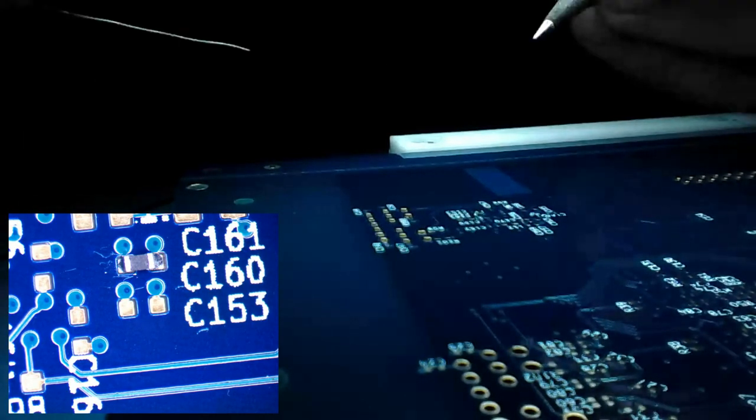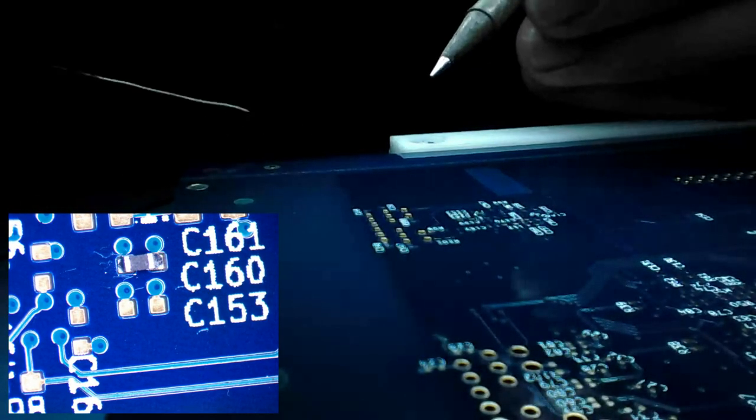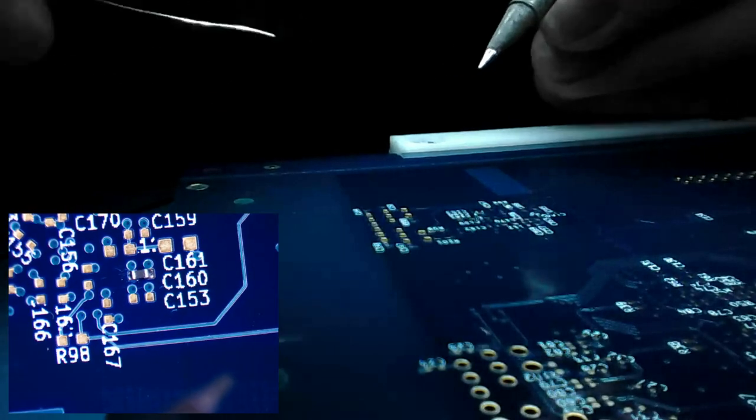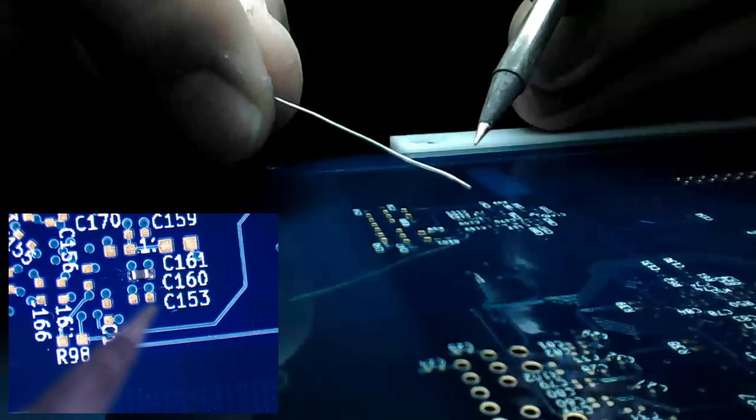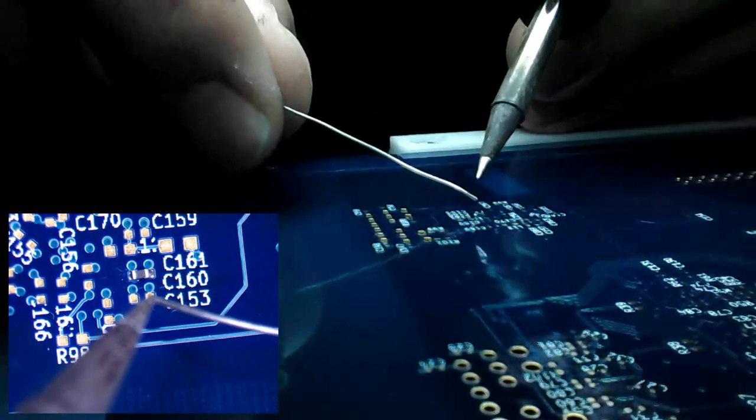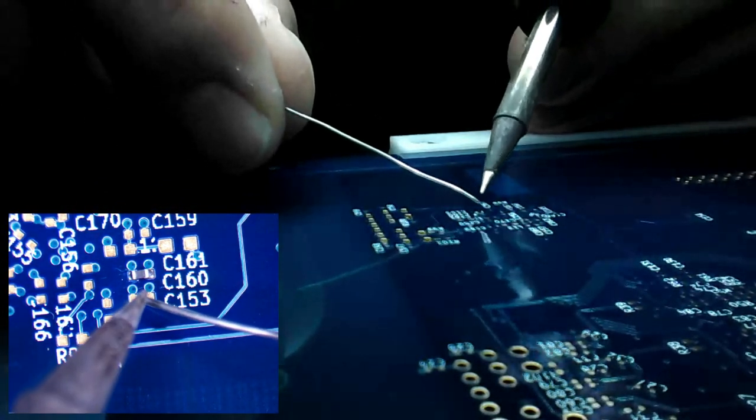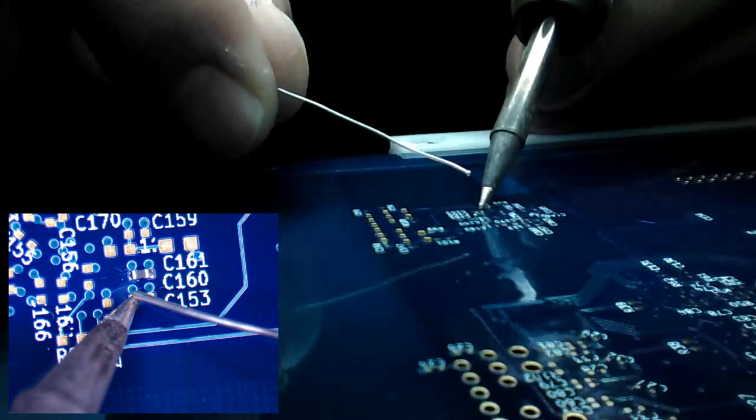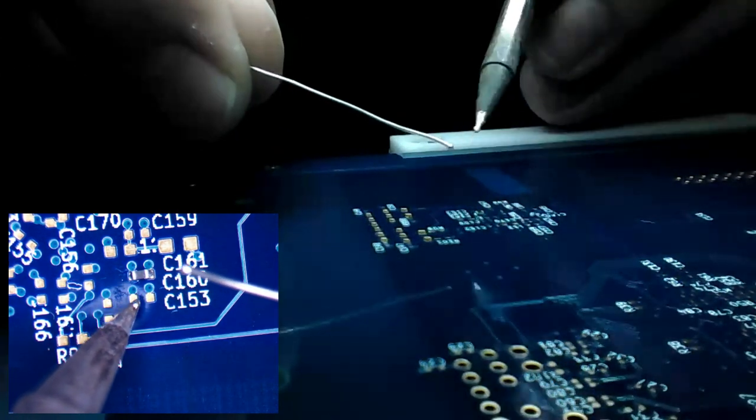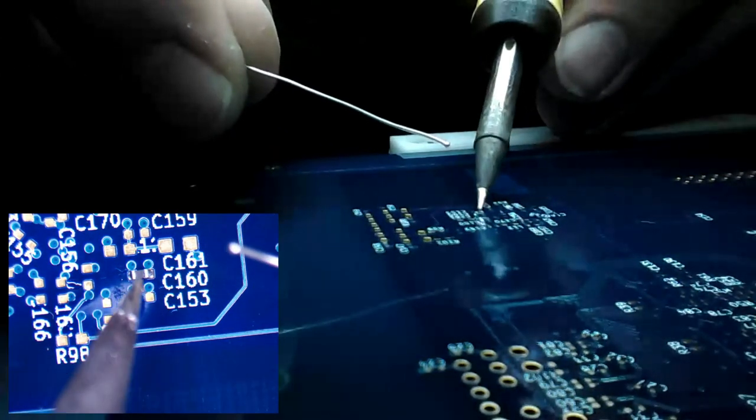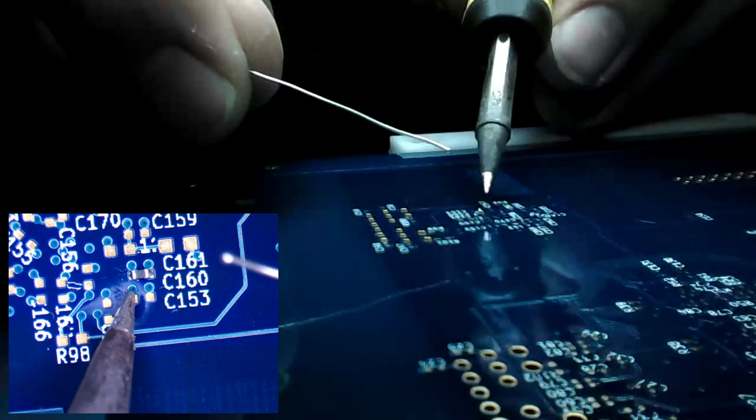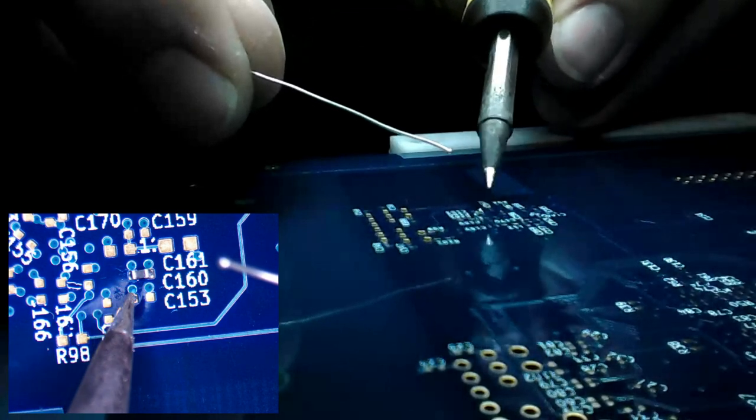So the second one is going to be hand solder. For this, let's get our iron heated. And then we're just going to put a little bit of solder on one of the pads. Doesn't matter which one. There we go.